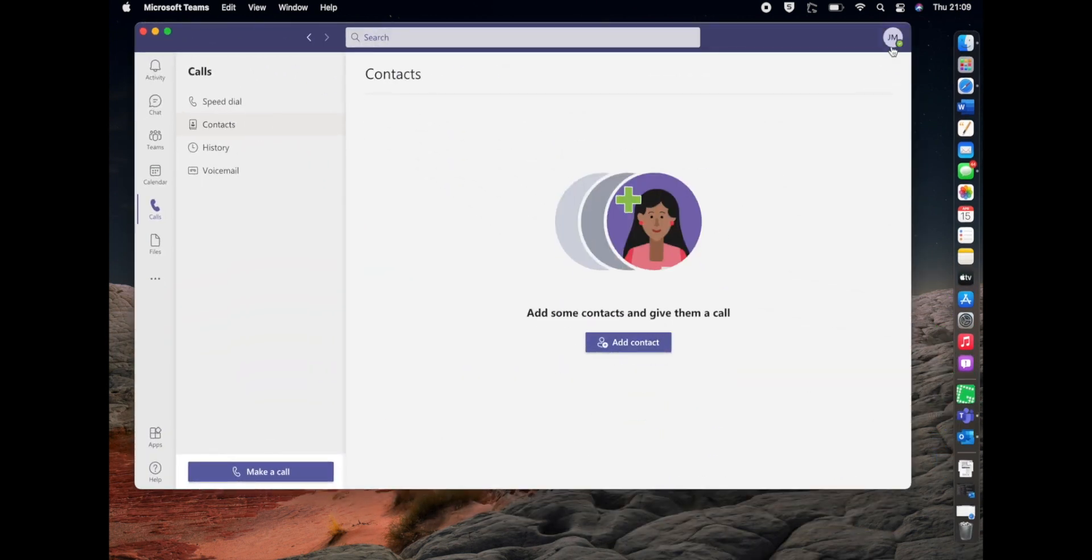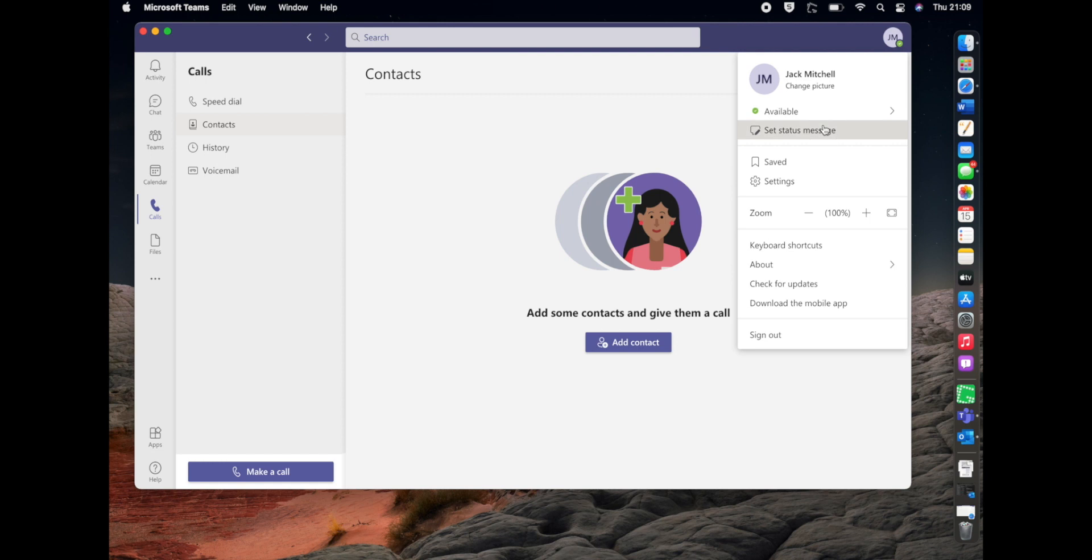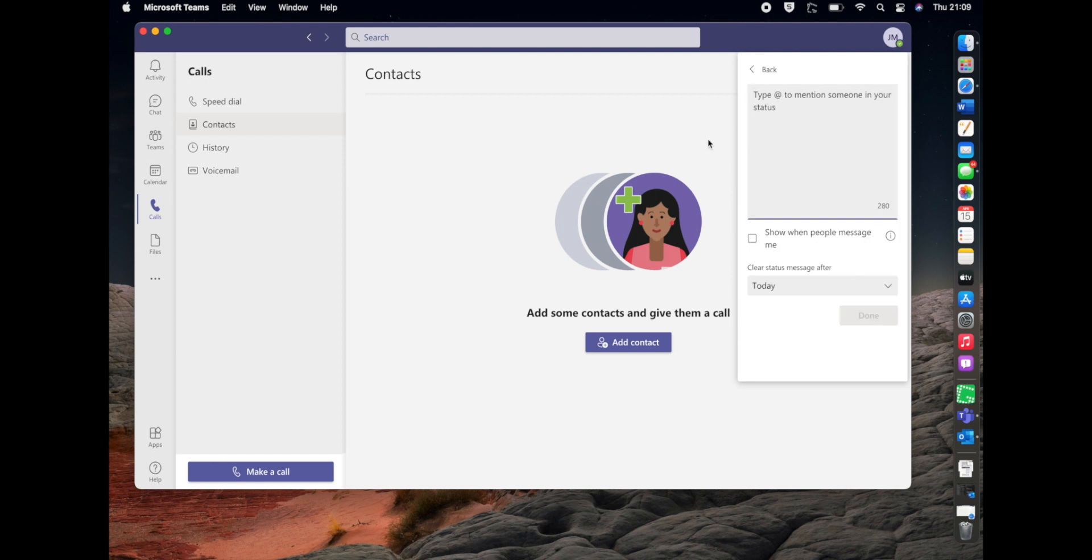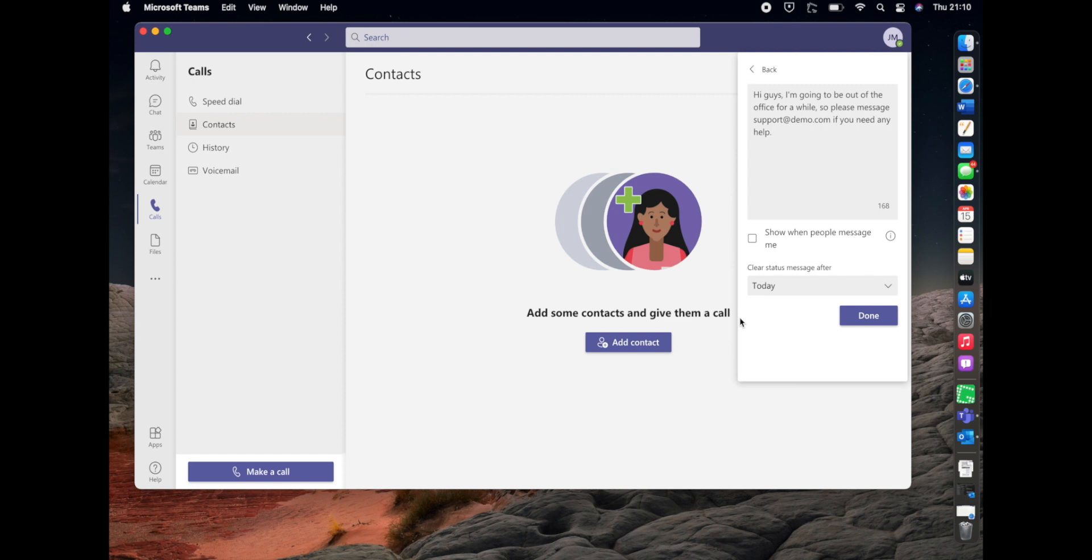Then all you got to do is click your icon here in the top right and click set status message. Pop your message into the box, and then there's a few handy features here. You can select show when people message me.